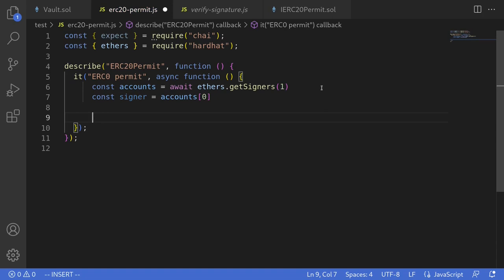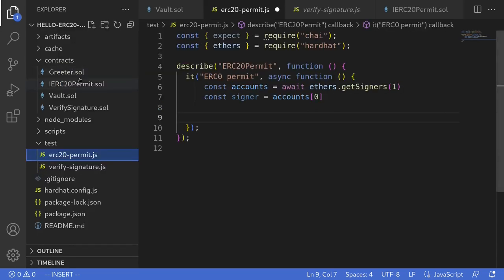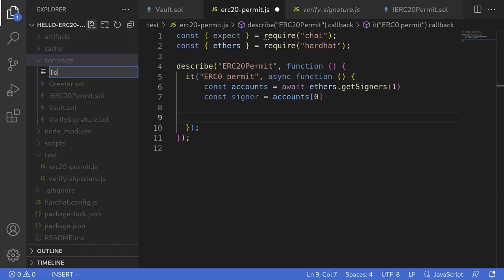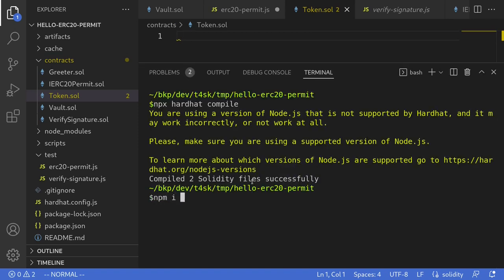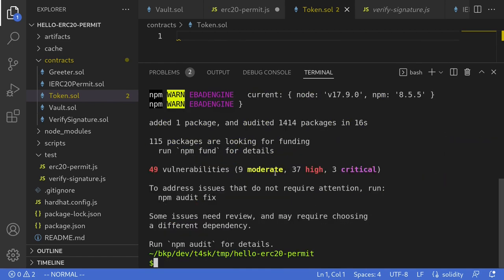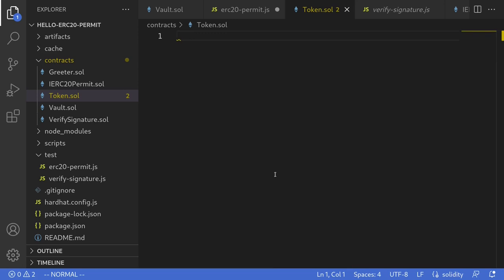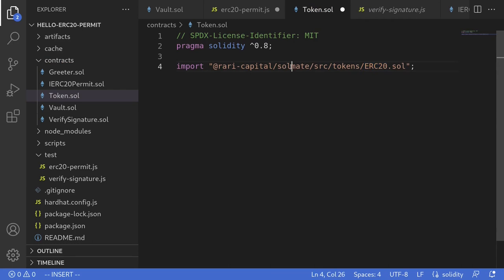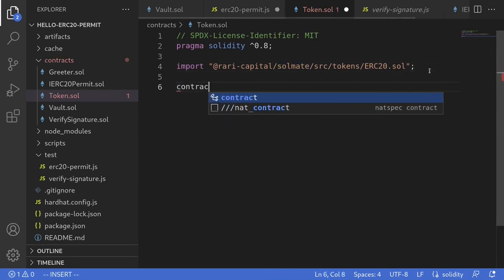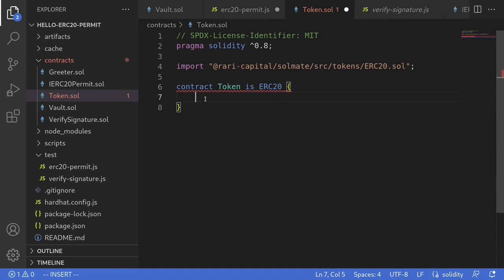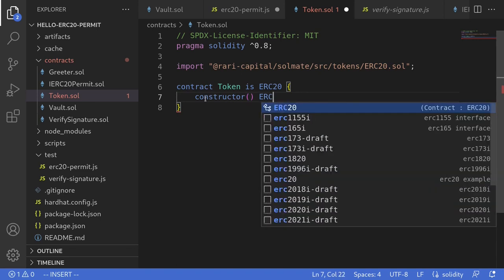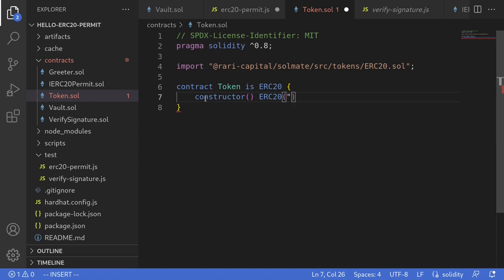Next, we'll deploy a token and a vault contract. We don't have a token contract yet, so let's define it inside the contracts folder. I'll create a new file called token.sol. For this example, I'll use the ERC20 from Solmate. I'll open my terminal and type npm install @rari-capital/solmate. Once installed, we'll import the ERC20 contract and create a contract called Token that inherits from Solmate's ERC20. The constructor calls ERC20 with the name 'Token', symbol 'TOKEN', and decimals 18.